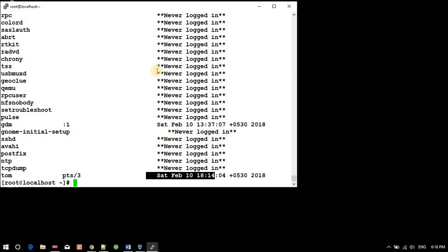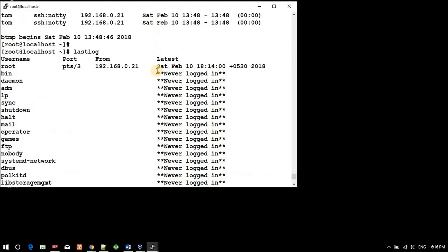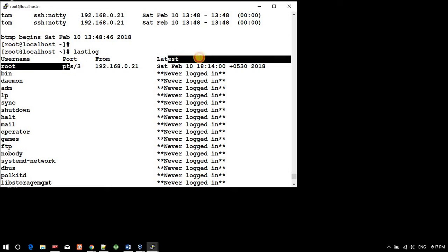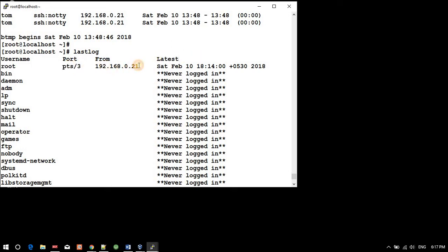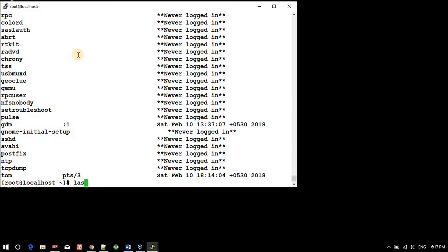In this manner you can trace out the last login or most recent login. For recent login we have 'lastlog', for history of reboots and login users you can check 'last', and for login history you have 'last -b'.